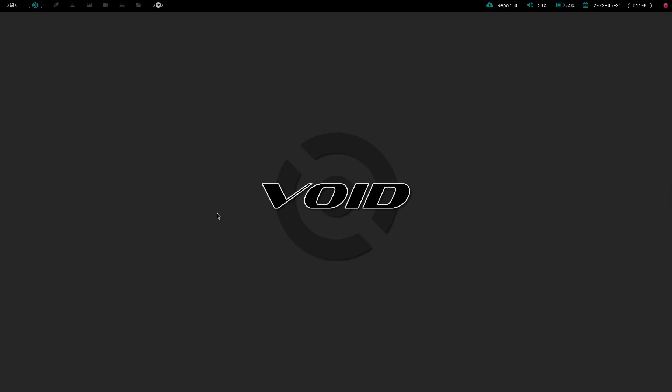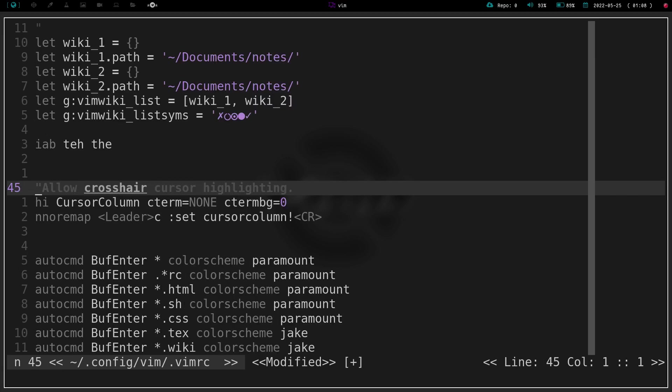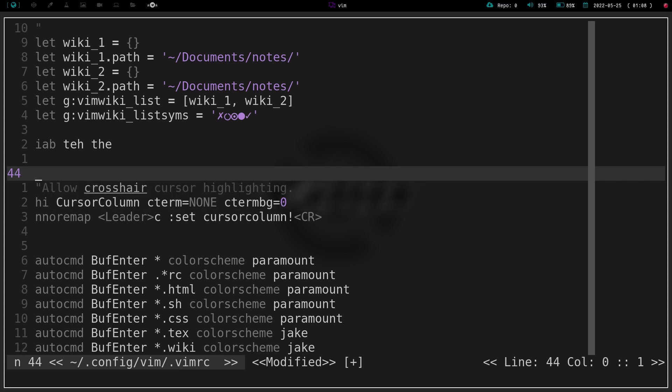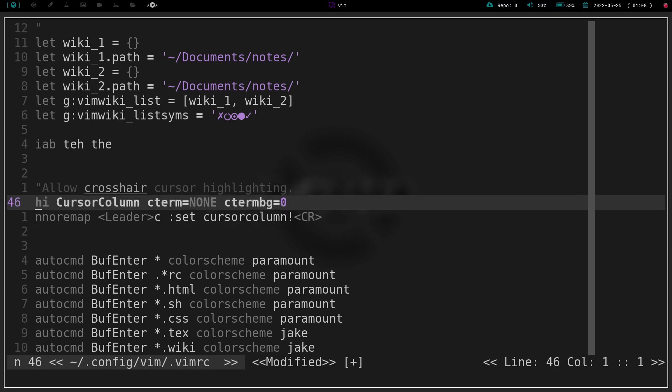That being said, let's go ahead and go to my Vim RC here and we are going to jump down. I believe it's line 44, so 44J, or excuse me, 45, and I have this section right here for allowing a crosshair cursor highlighting.